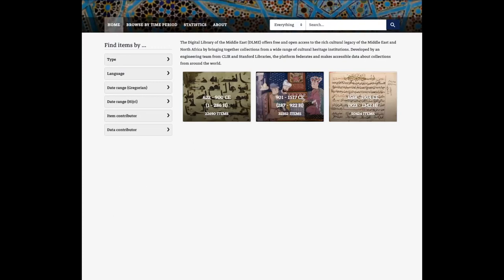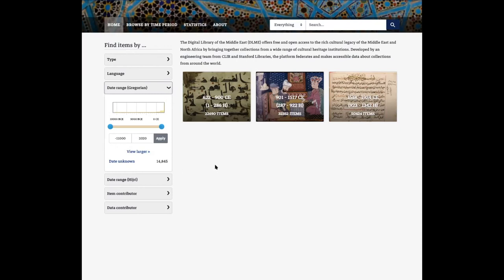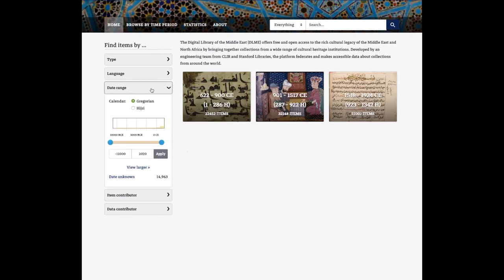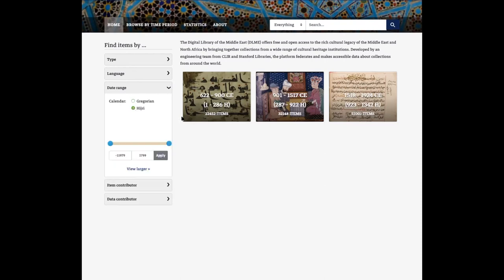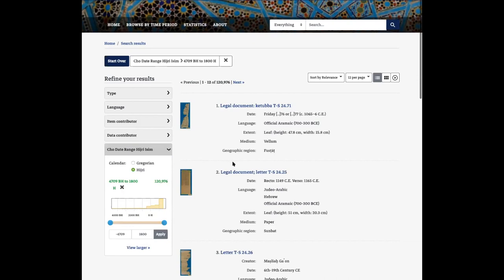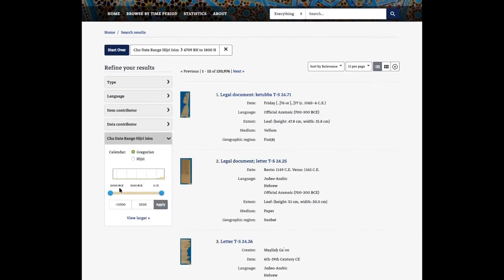Next I'm going to talk about an improvement we made — I believe this is issue number 1028. Previously there were two separate facets for selecting a Gregorian date range and a separate facet for selecting a Hijri date range. After some initial user testing, we received feedback that the separation was not very intuitive. So we've combined both date range selections into the same facet. I'm currently in the Gregorian scheme — I'll switch to Hijri here, select my range, and apply. You can see I'm in Hijri and I can switch back over to Gregorian.